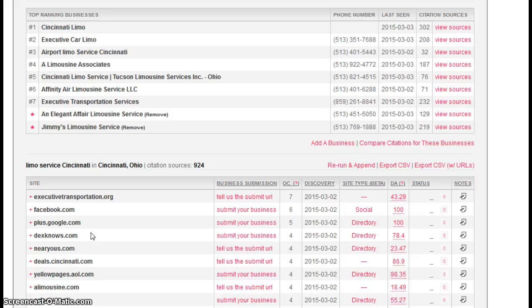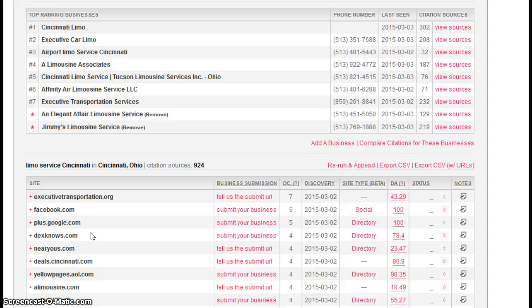Now search engines like citations. The more the better. They feel like it makes you more legitimate and therefore they want to rank you higher than someone who has fewer citations than you do.